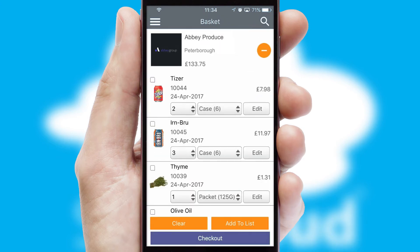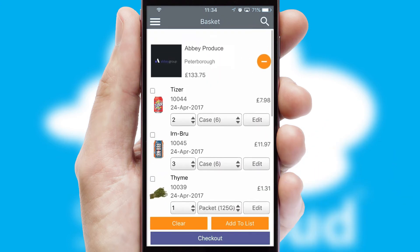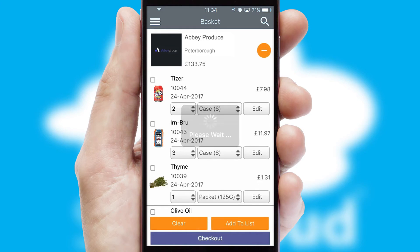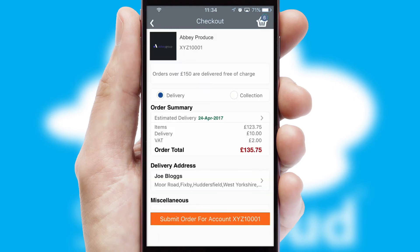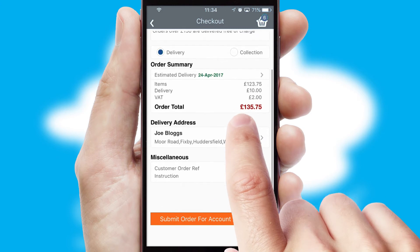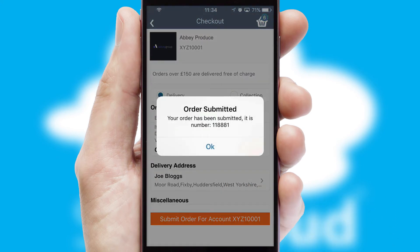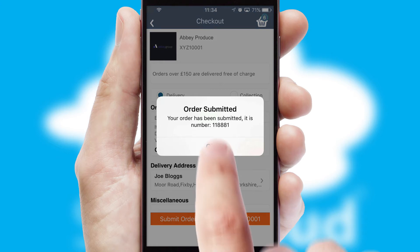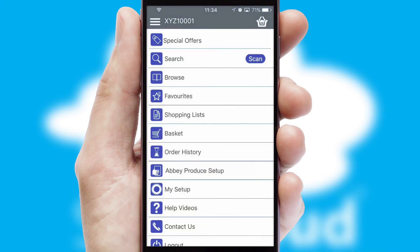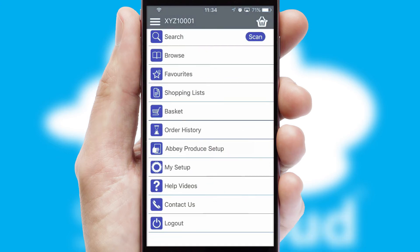Once the basket is complete, all the order information will be presented at the checkout. SwiftCloud also supports click and collect functionality. Finally, after submitting the order, you and your customer will receive a PDF confirmation and the order is imported into your ERP system.